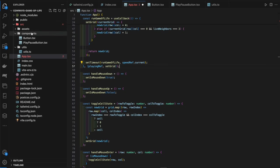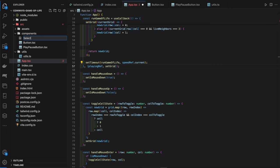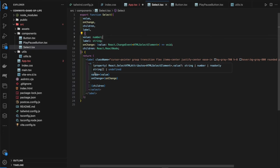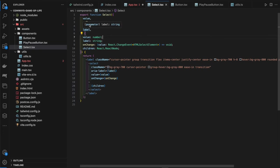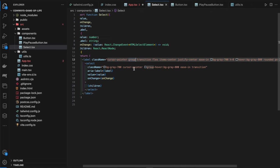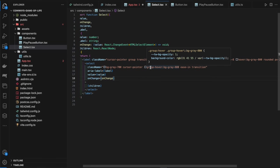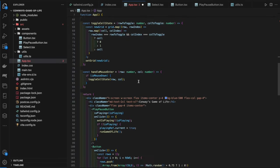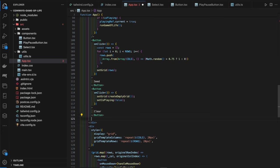We create `const [speed, setSpeed] = useState(100)` defaulting to 100ms, and a `speedRef = useRef(speed)` with `speedRef.current = speed`. In `runGameOfLife` we replace the hardcoded 100 with `speedRef.current`. We then create a `Select` component in the components folder that takes `value`, `onChange`, `children`, and `label` props, using a `group` class so hovering the label also highlights the select element.